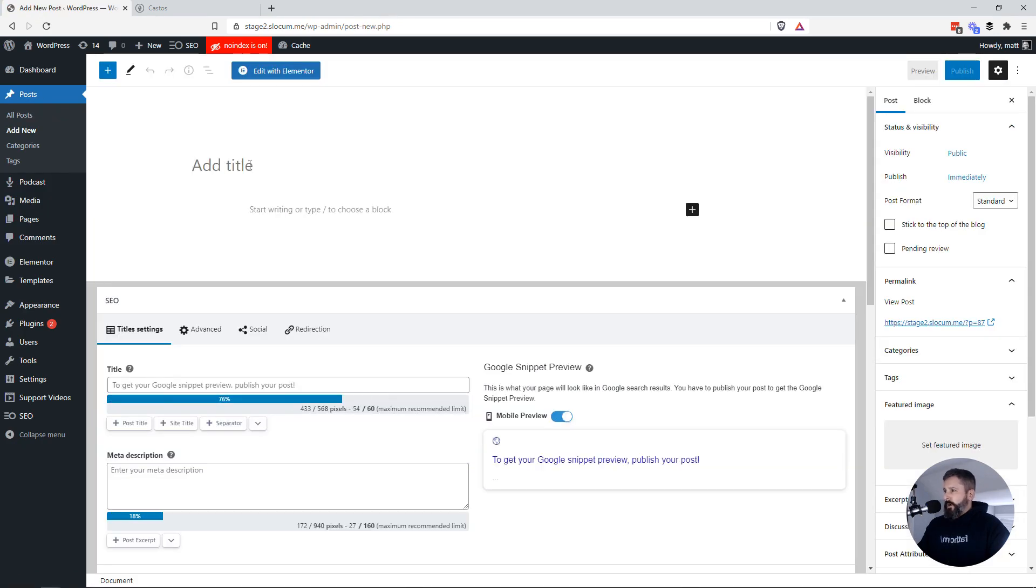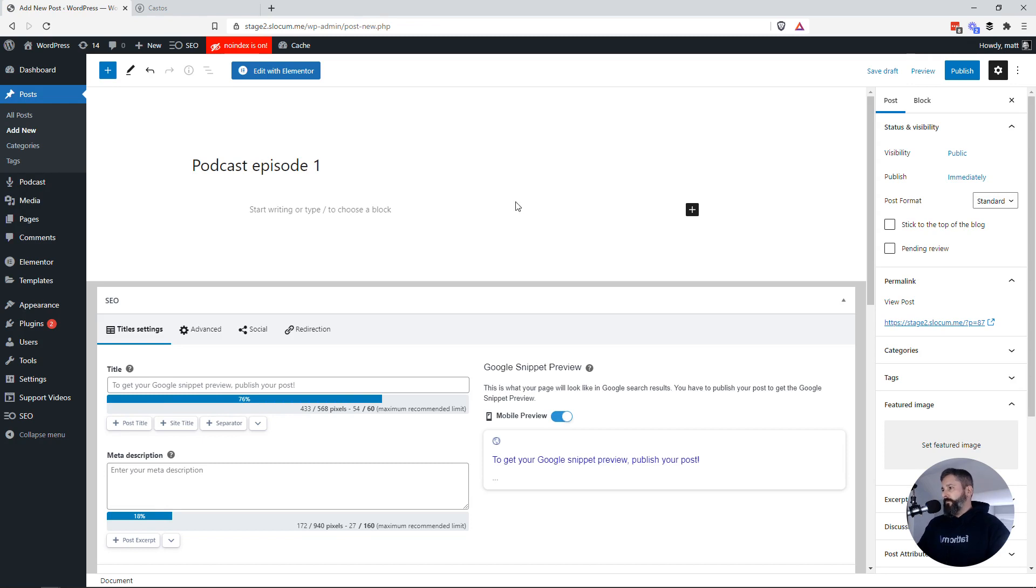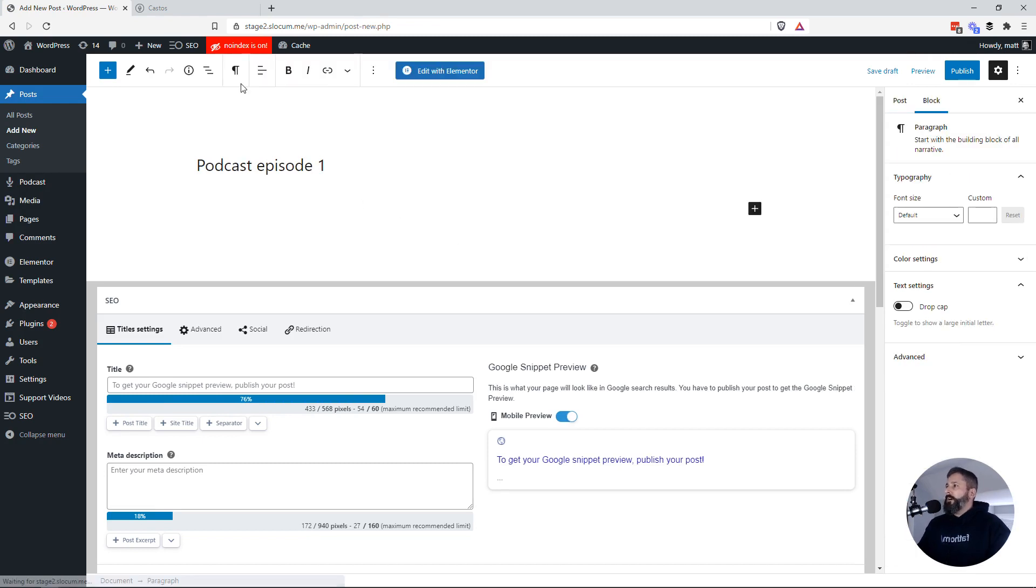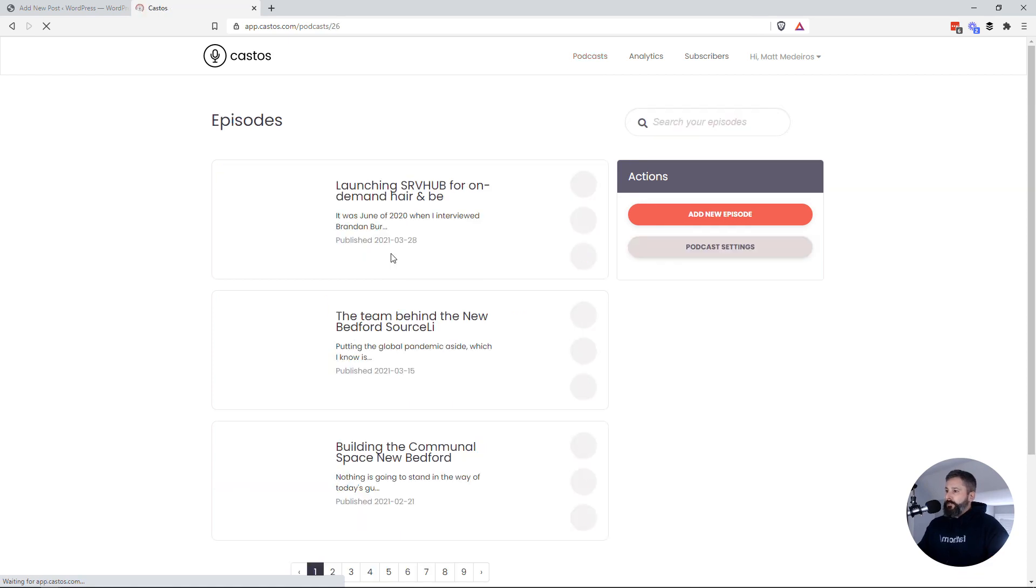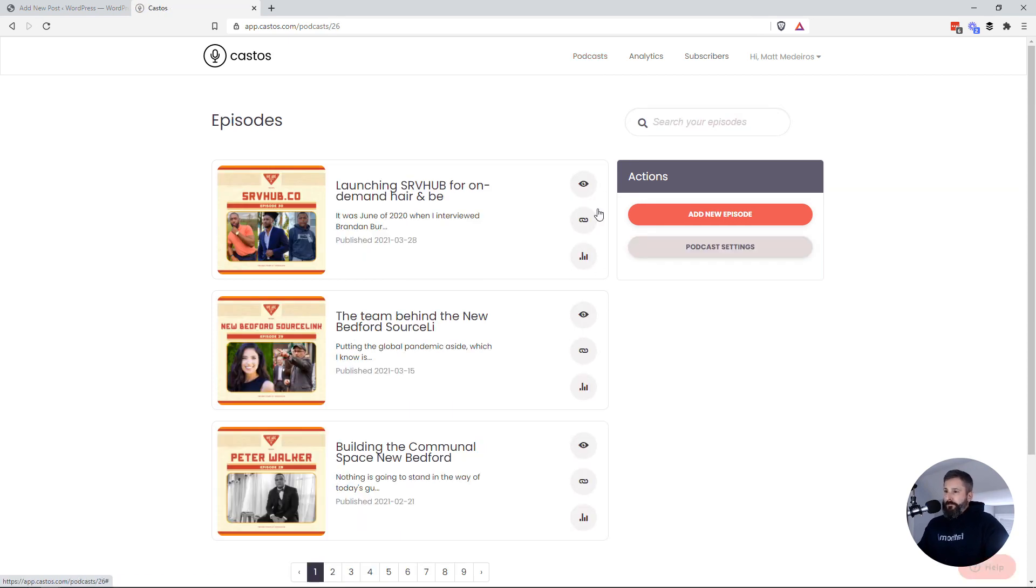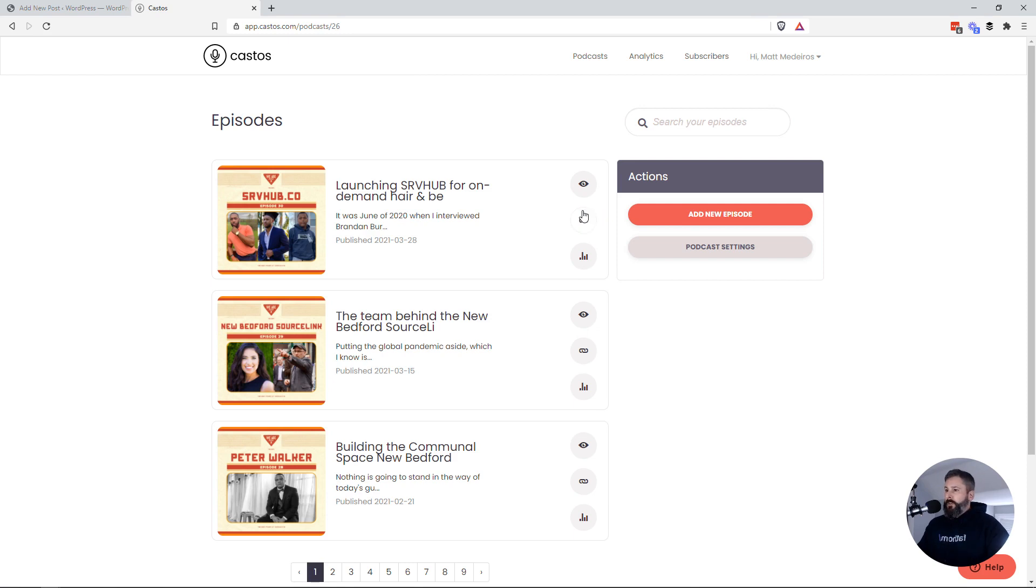And if this were my podcast episode, the easiest thing to do is go into your Castos account, view your episodes, and find the episode that you want to embed on your WordPress site. And in this case, we'll just grab the first one on my list.